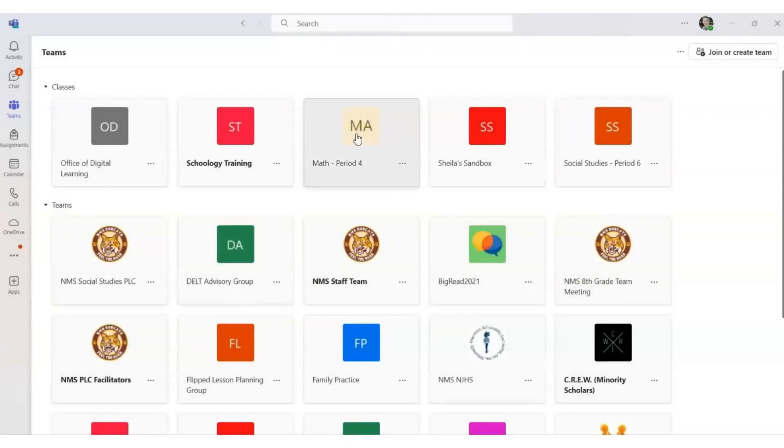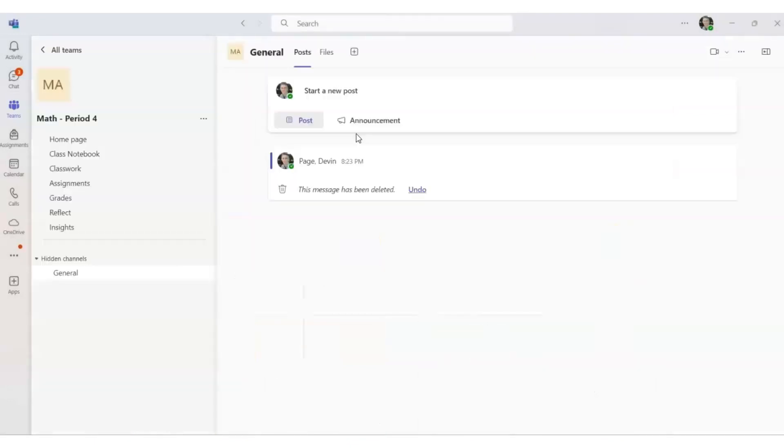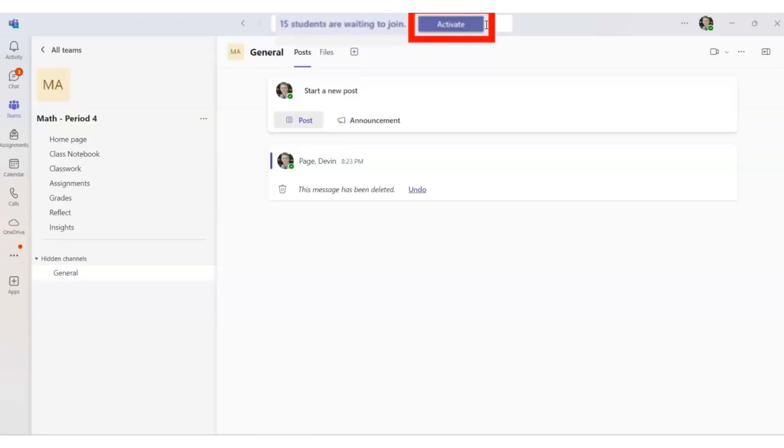So we'll enter one course, this Math Period 4 course. When you do that, you may have to activate the course for your learners to access it. If there's an activate button at the top, please select that activate button so that your students may access the course. If not, you may move on to the next step.